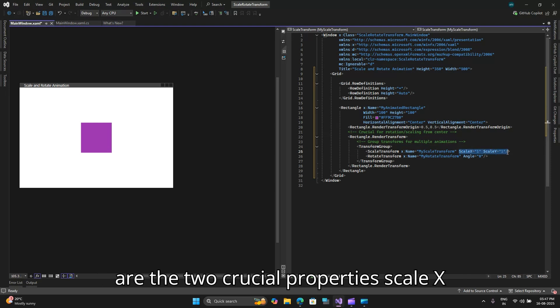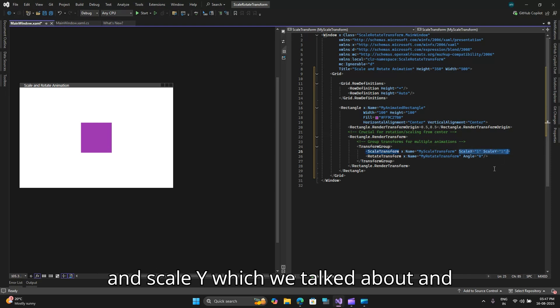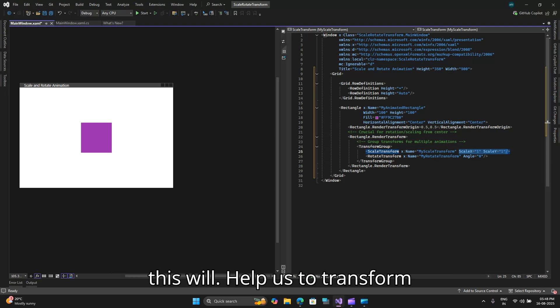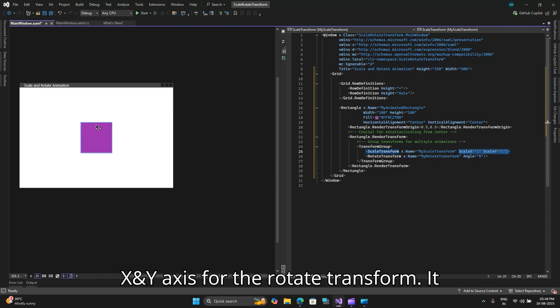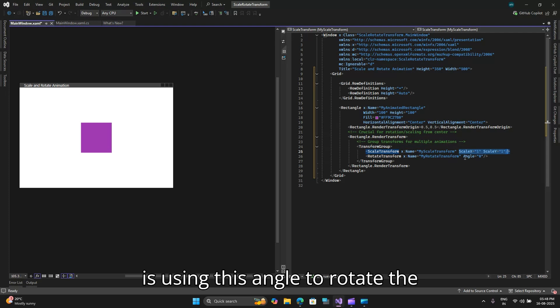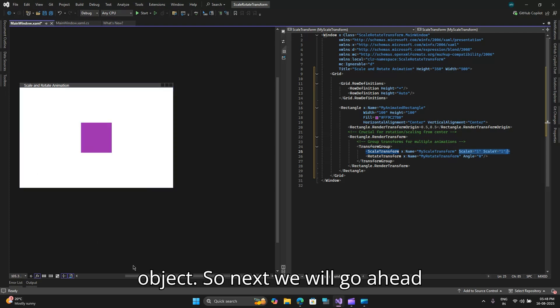These are the two crucial properties scale x and scale y which we talked about and this will help us to transform or stretch or shrink an element along its x and y axis. For the rotate transform it is using this angle to rotate the object.